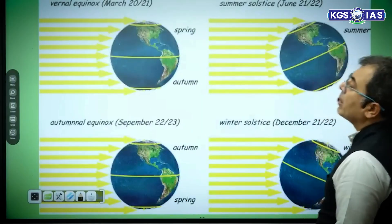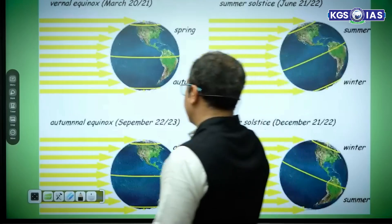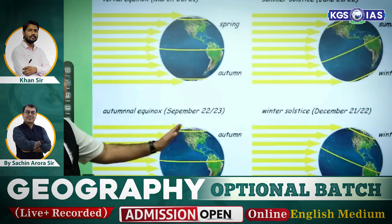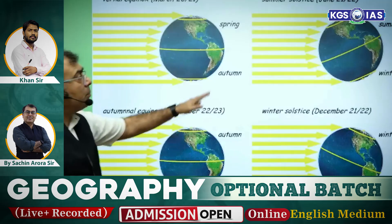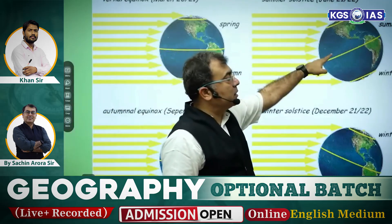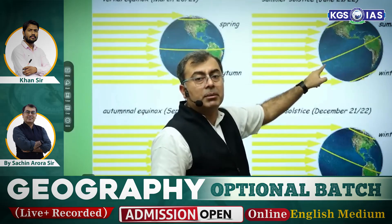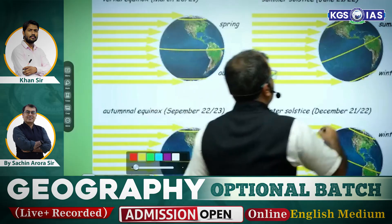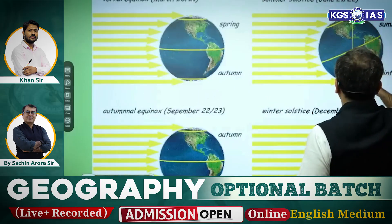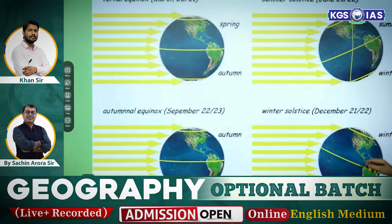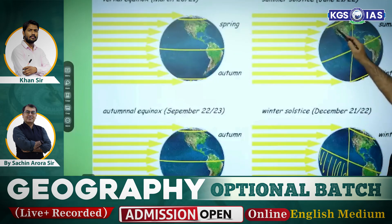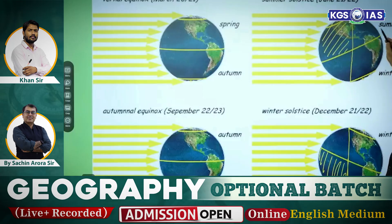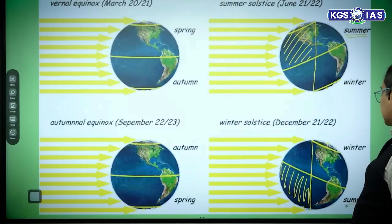In March and September — the equinox — there is equal day and equal night. But in the month of June, can you see which hemisphere is tilted toward the Sun? It is the northern hemisphere, so the northern hemisphere gets more heat. In December, the southern hemisphere is getting more heat. When the northern hemisphere gets more heat it is northern hemisphere summer, and when the southern hemisphere gets more heat it is southern hemisphere summer. This will have a direct impact on our isotherms.